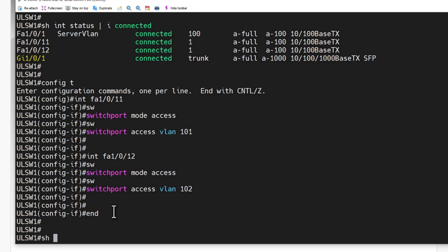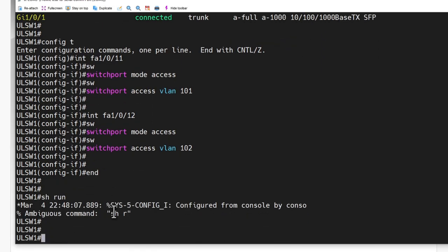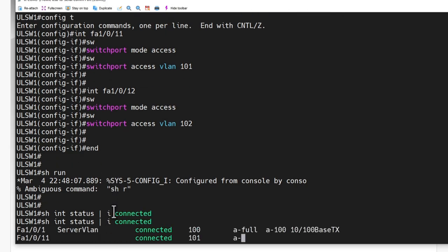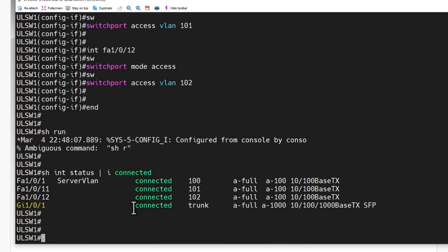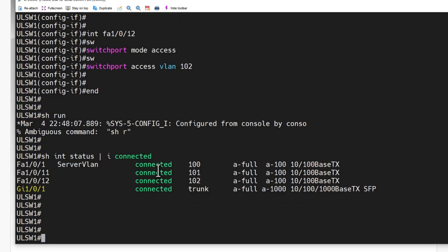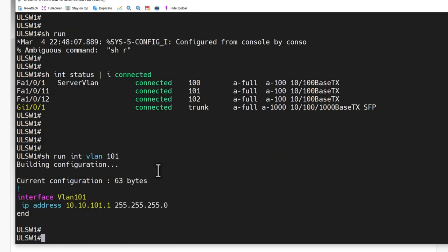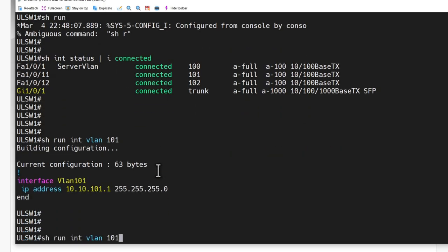Let's show interface status include connected to verify those are in the right ports. We could probably put descriptions on those if we want — we'll do that later. Now let's jump over and do the IP helper address configuration. So let's show run interface VLAN 101 and 102 and see what those look like right now.